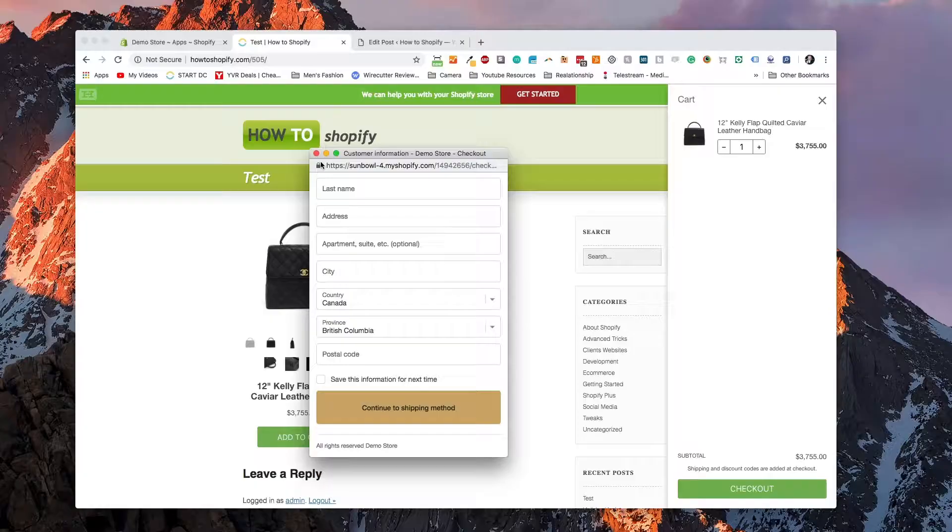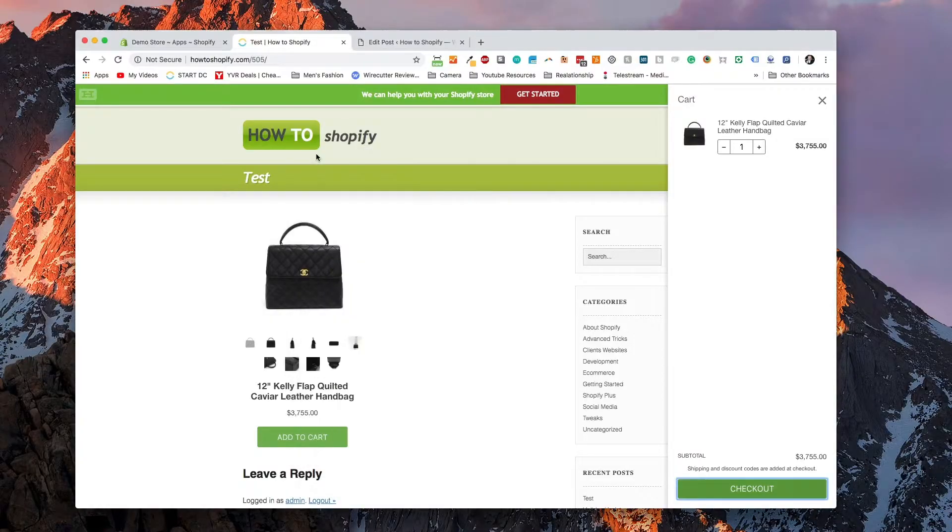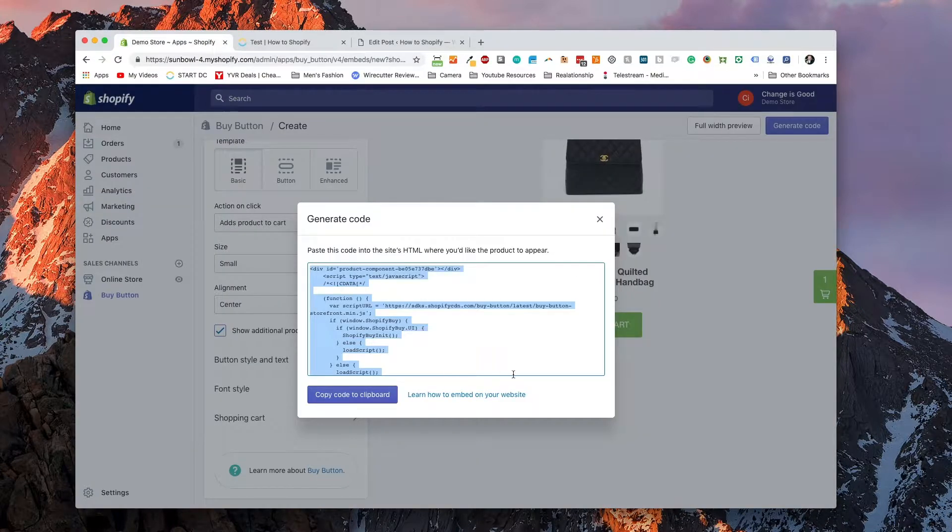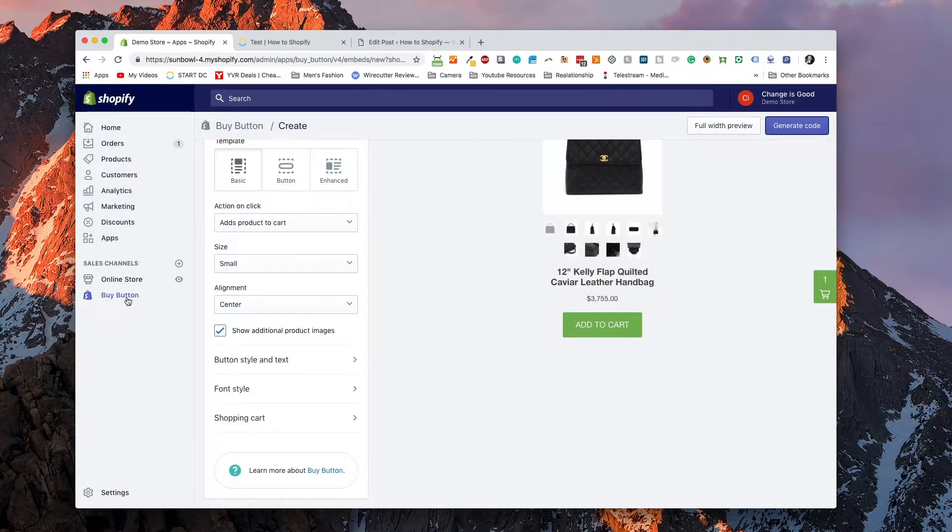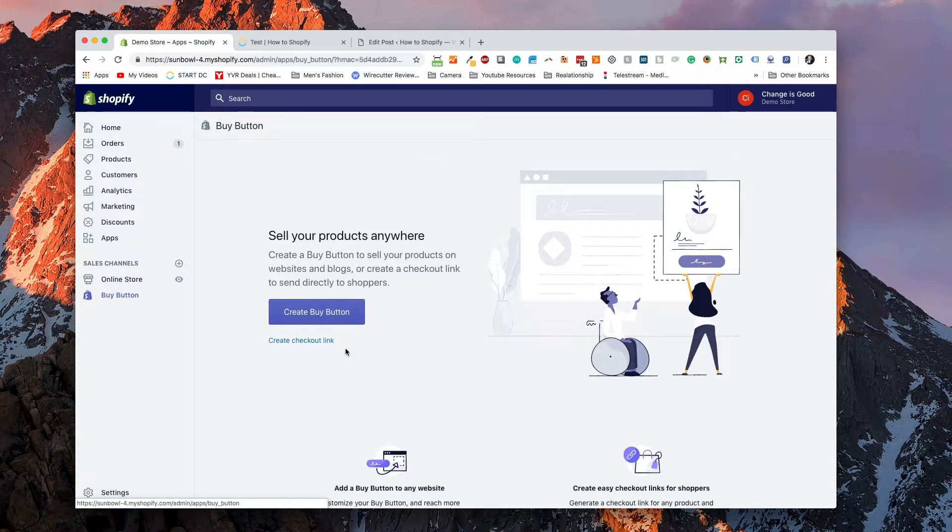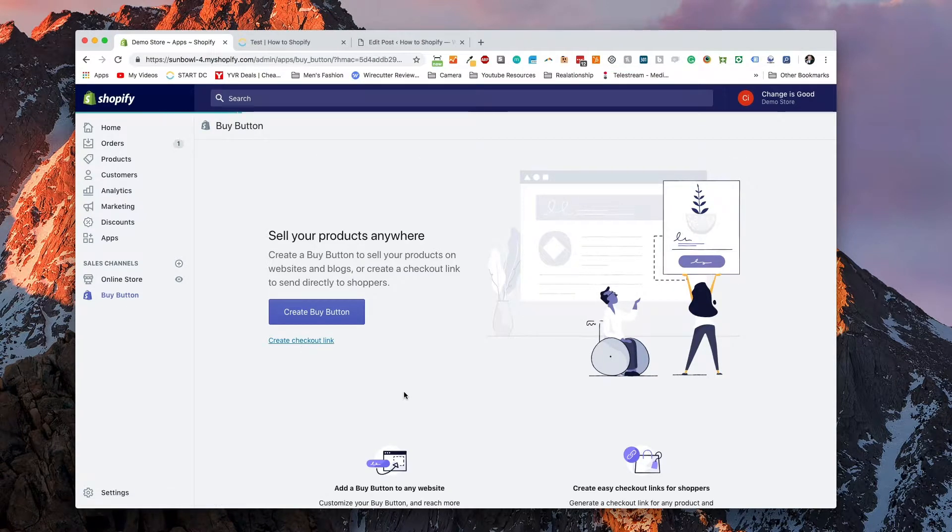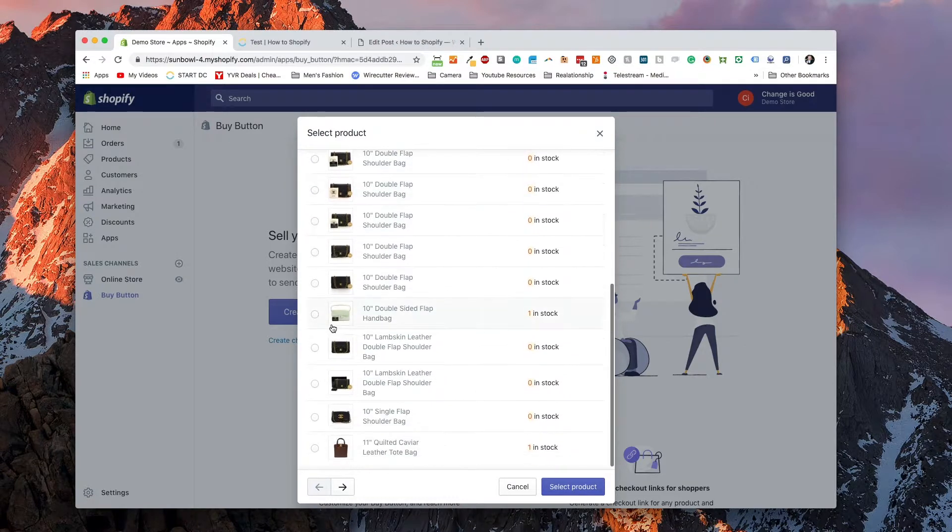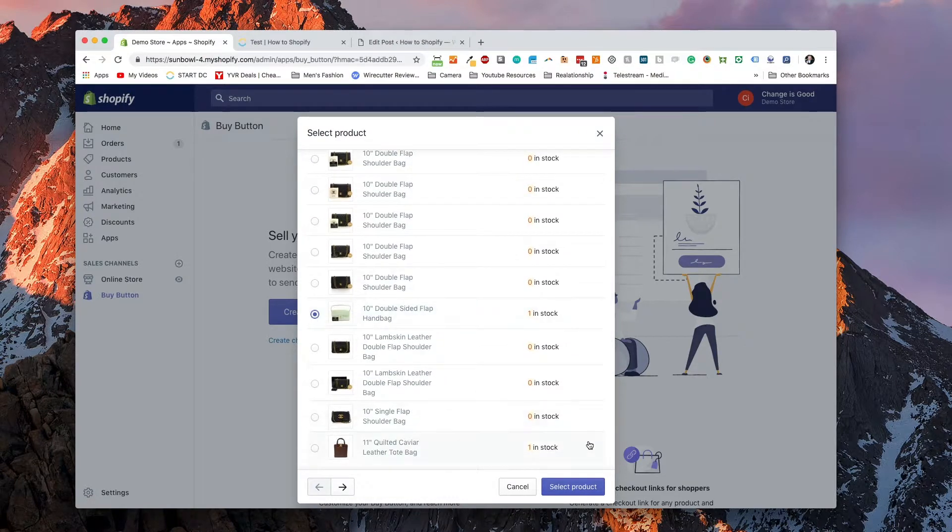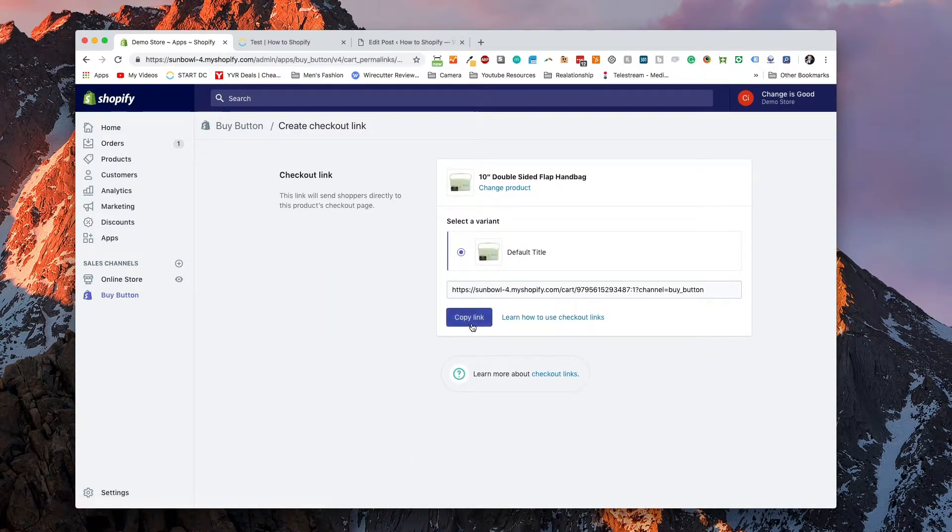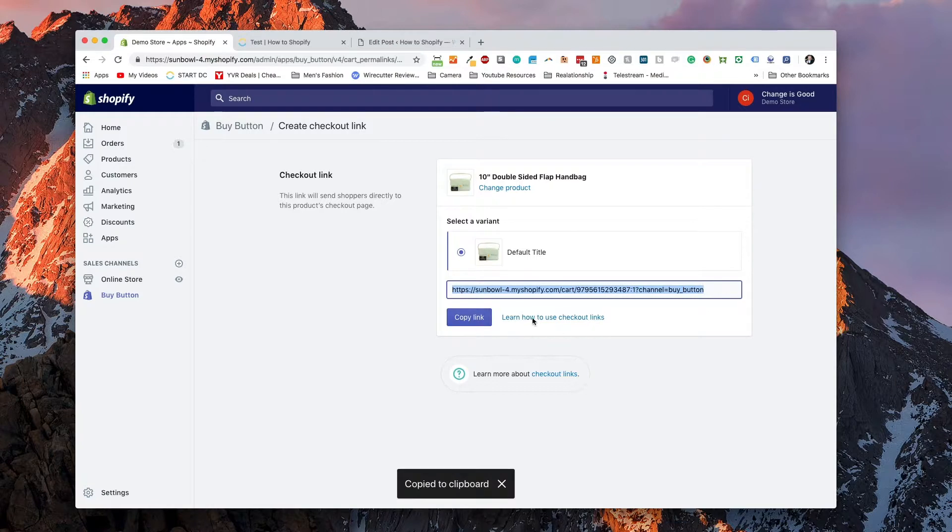So what do you do if you want to redirect your users? So if you want to redirect your users, instead of staying on your website, you actually want to go to the Shopify checkout portion. Well, what we do is we go back to buy button and we create a checkout link. Now the checkout link will redirect you directly to the checkout page. So let's go and select this product here. We'll copy this link.